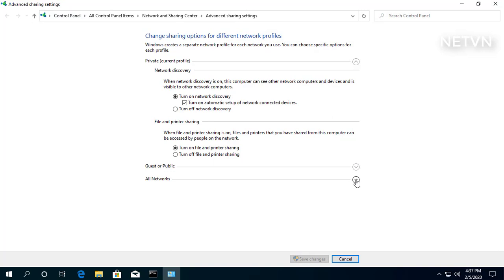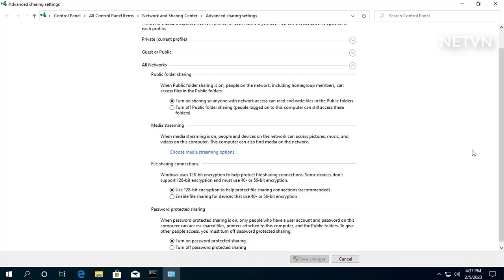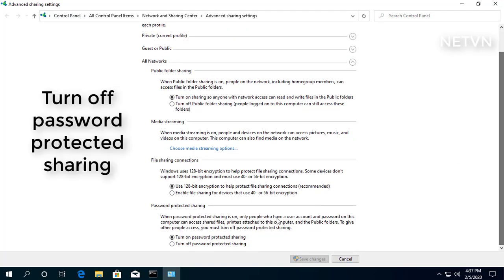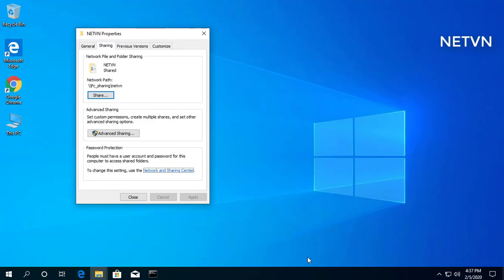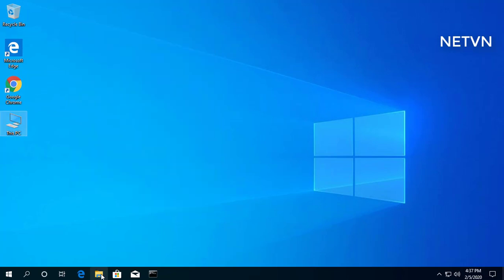Expand the All Networks tab. Under the Password Protected Sharing section, select the Turn Off Password Protected Sharing option, then click the Close button.